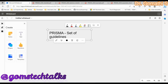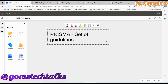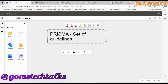PRISMA is a set of guidelines that researchers use to report their systematic reviews and meta-analyses of studies. It basically consists of a 27-item checklist and a four-phase flow diagram that researchers should use to ensure their research is transparent, complete, and accurate. The checklist covers key aspects such as framing the research question, search methods, inclusion/exclusion criteria, data extraction, and statistical analysis.